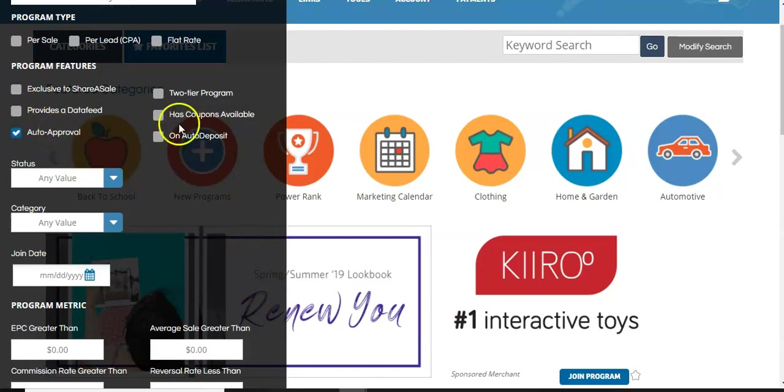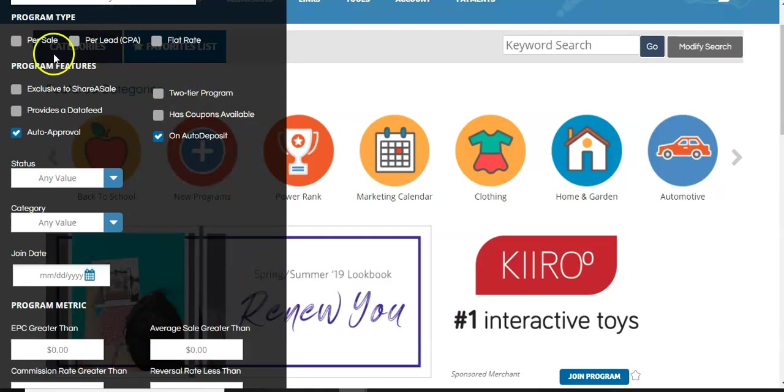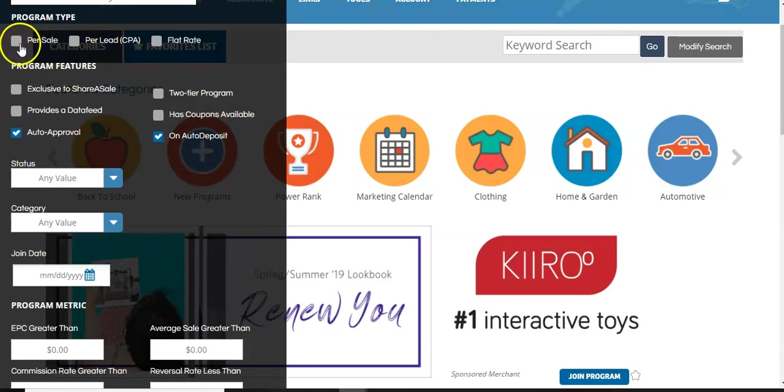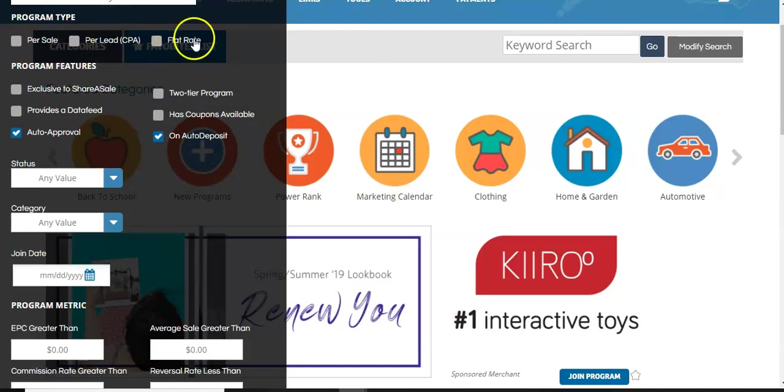All right. Then you want to do auto deposit. Because this basically says that you want to get the money automatically deposited right away. You don't want to wait. So I would select those two. Also at the top, you can get paid per sale per lead or a flat rate. So those are some options you can play around with.